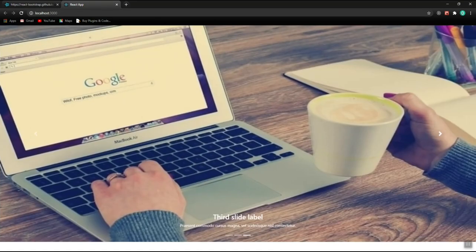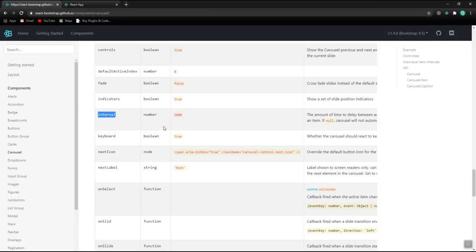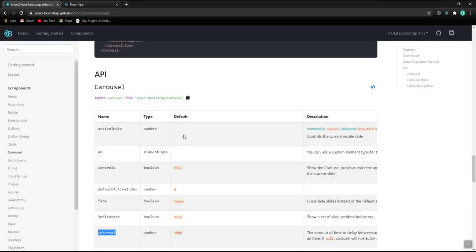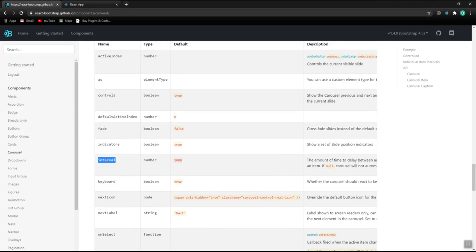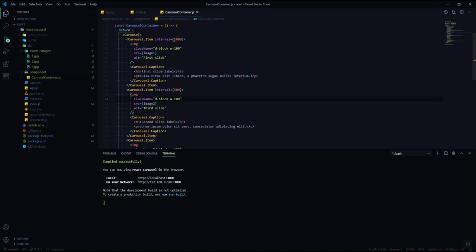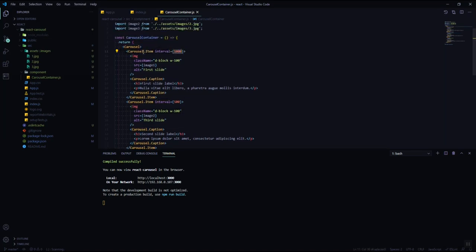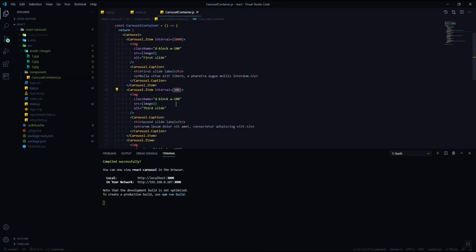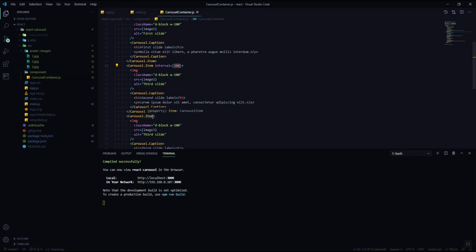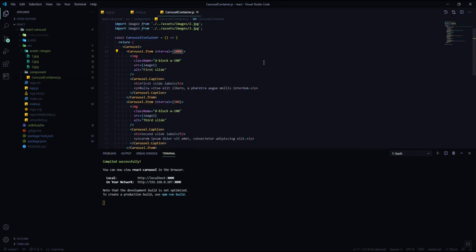Now let's look at some of the carousel properties and do some customization. The first property is 'interval'. In the current code, the interval is inconsistent — the first slide is around one second, the second is 0.5 seconds, and the third has no interval defined. We're going to make it consistent at two seconds for all slides.